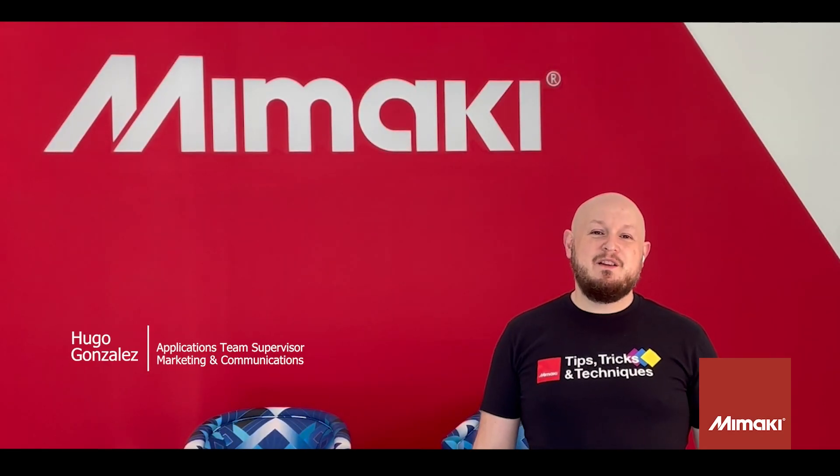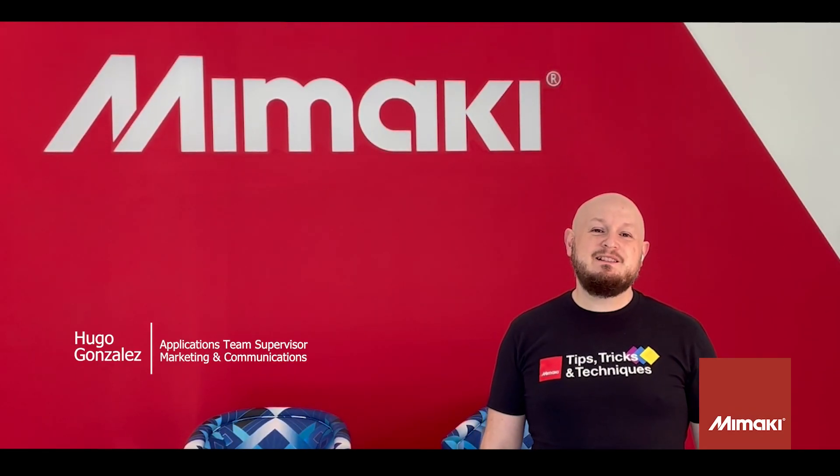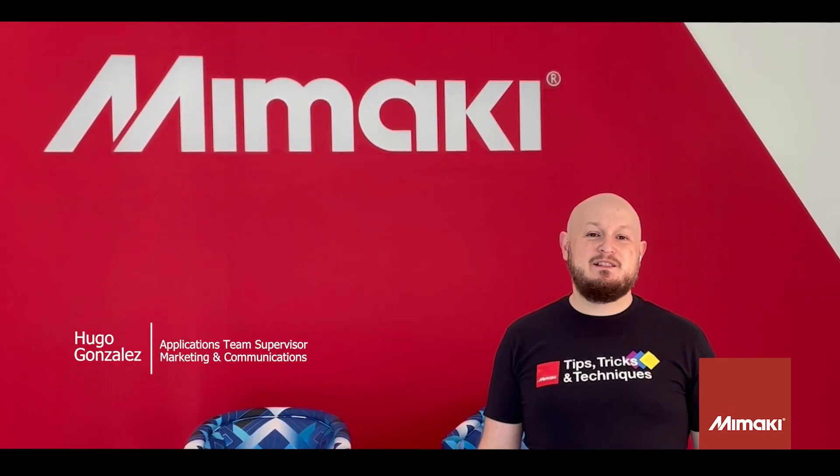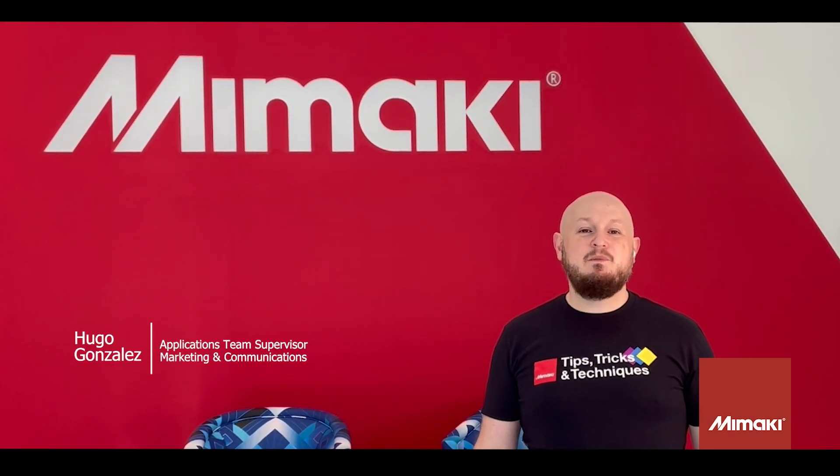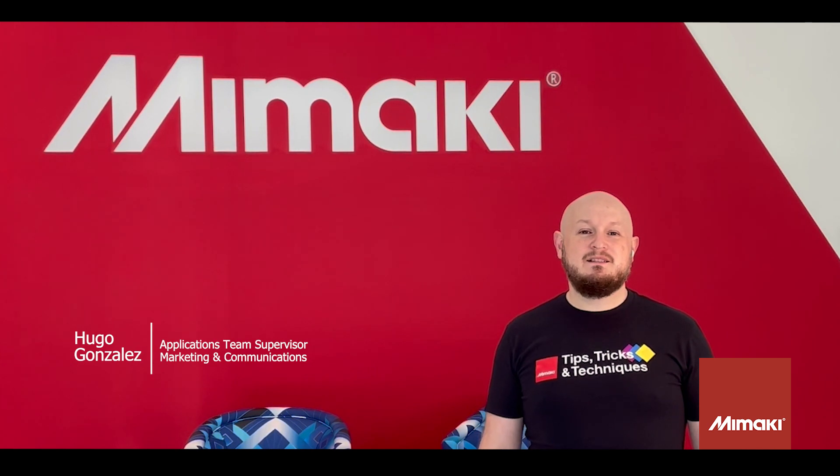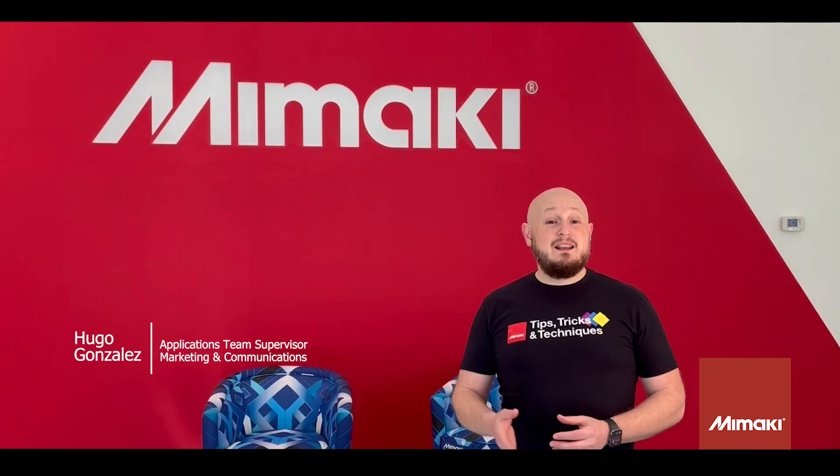Thanks for joining us for another month of tips, tricks, and techniques with Mimaki's applications team. I'm Hugo Gonzalez and today I'll be showing you how to print braille with our UJF series UV flatbed printers.